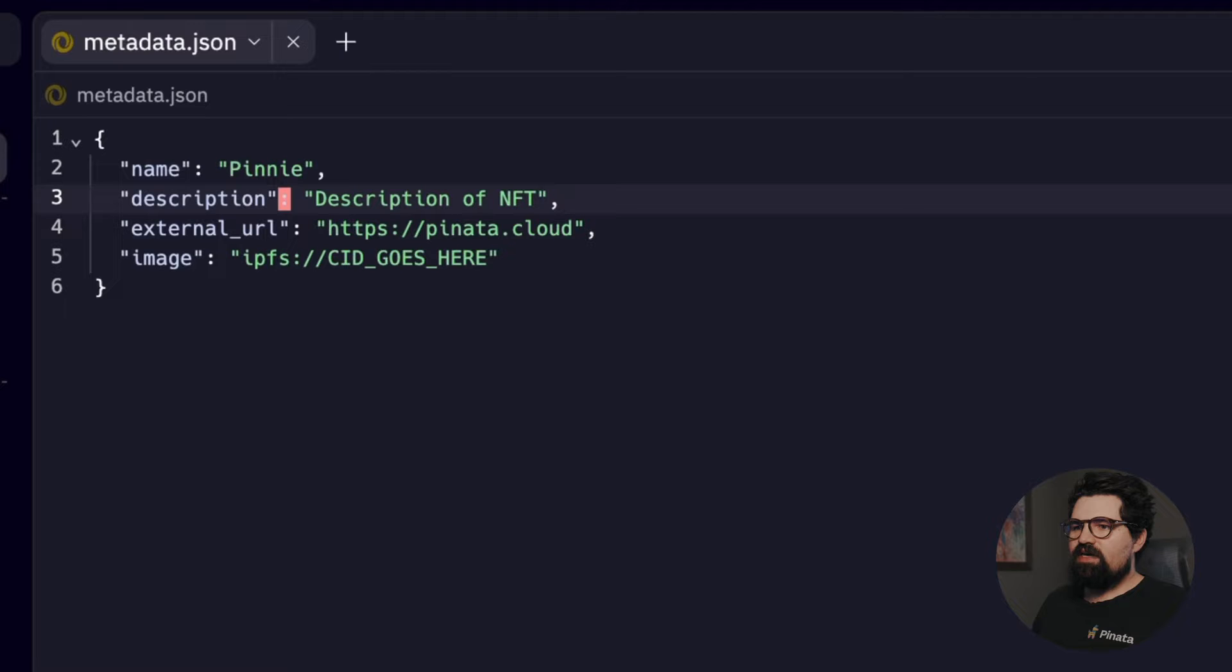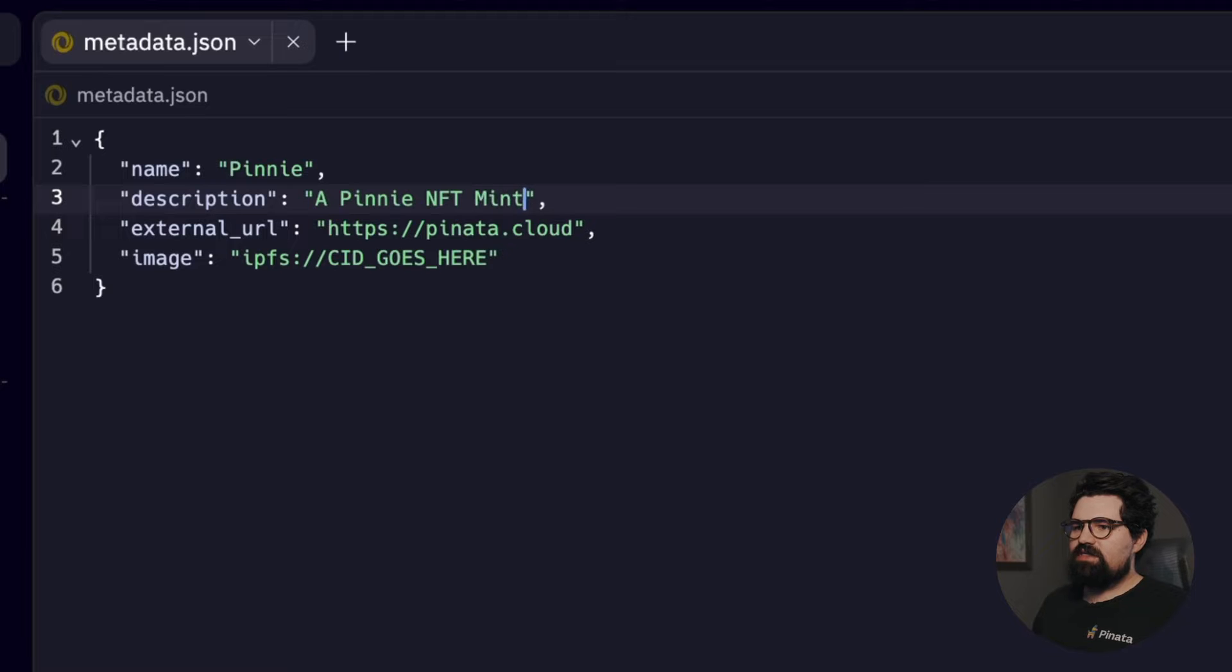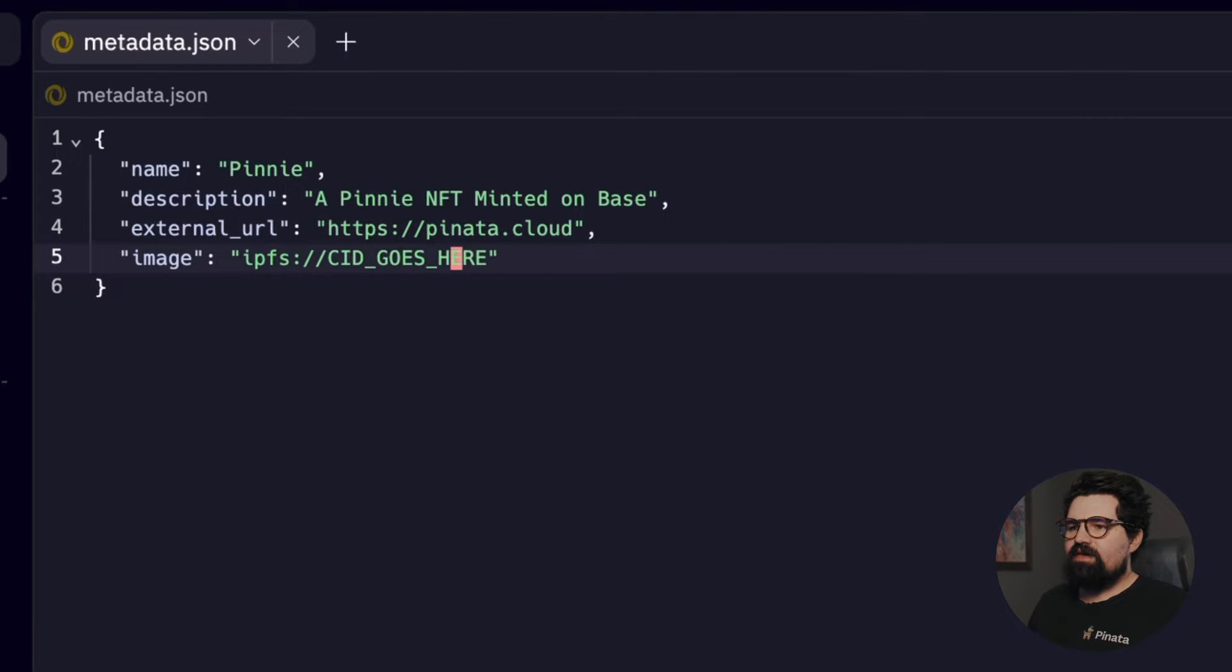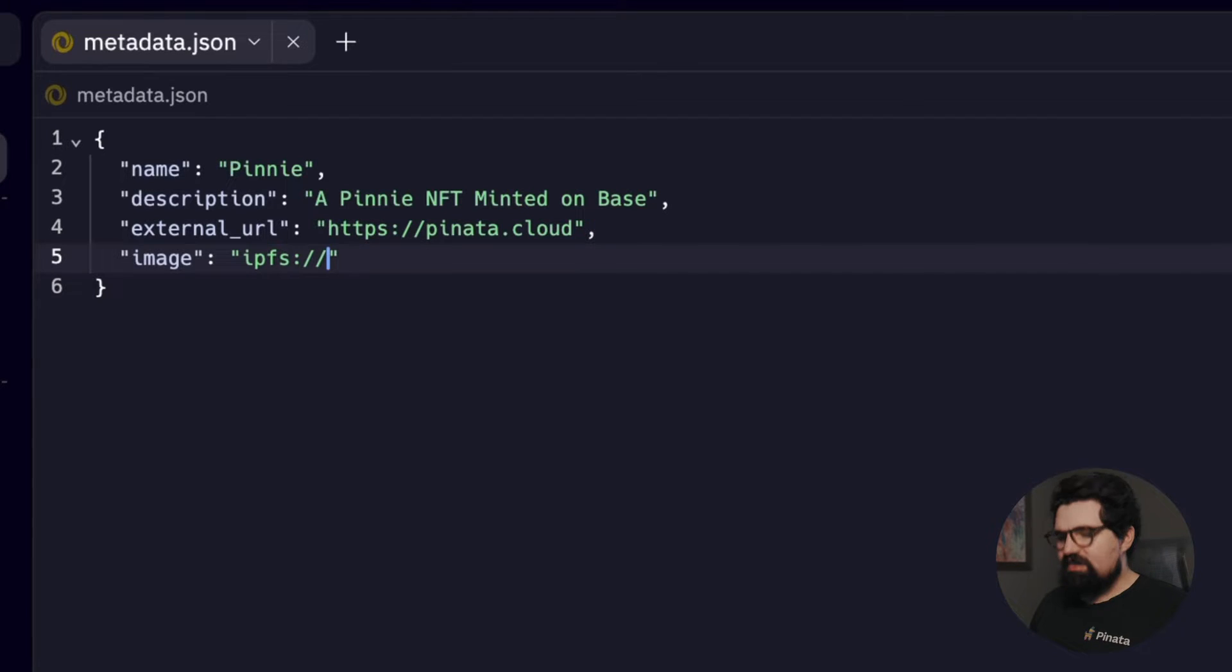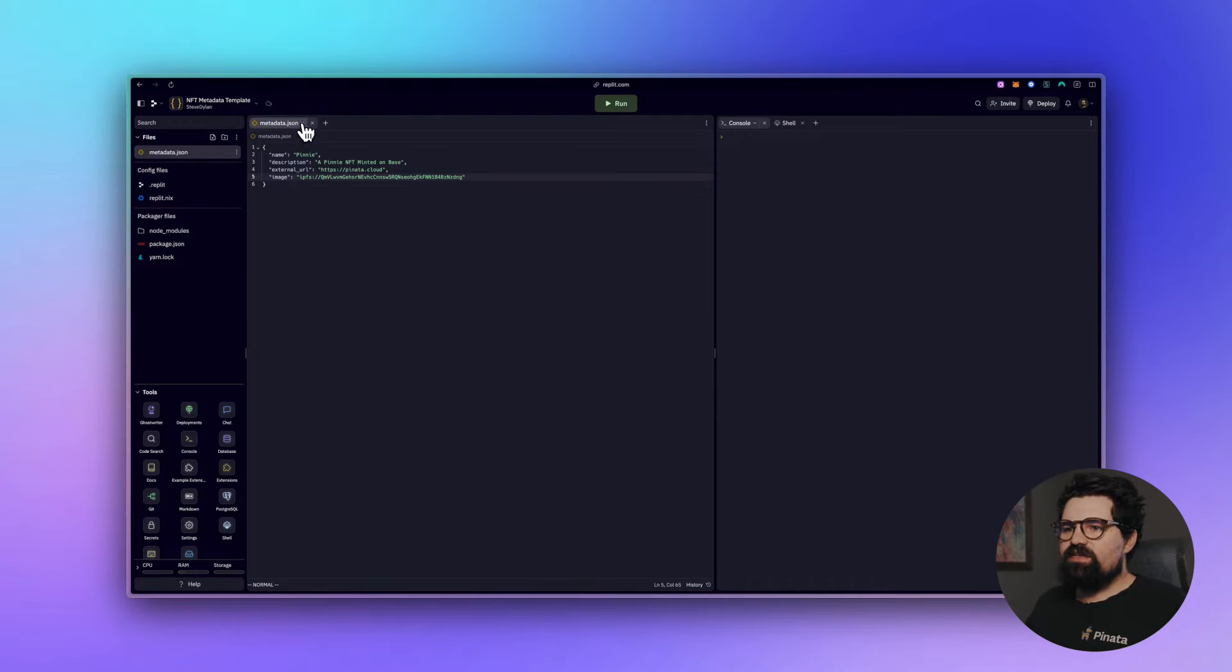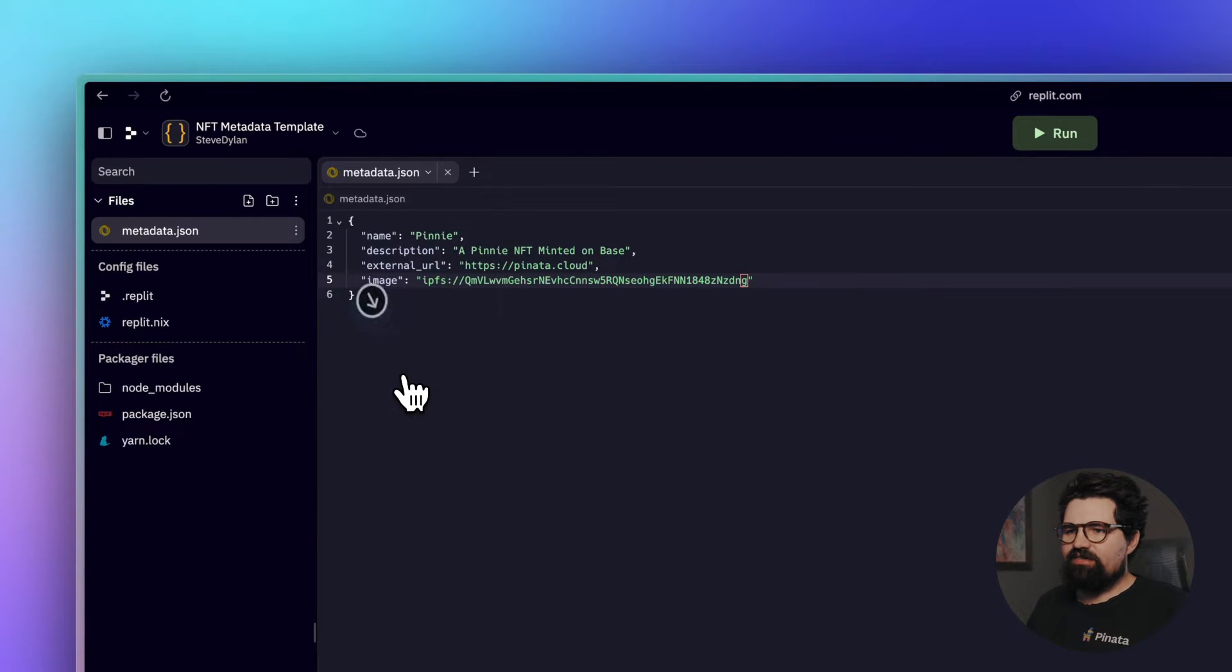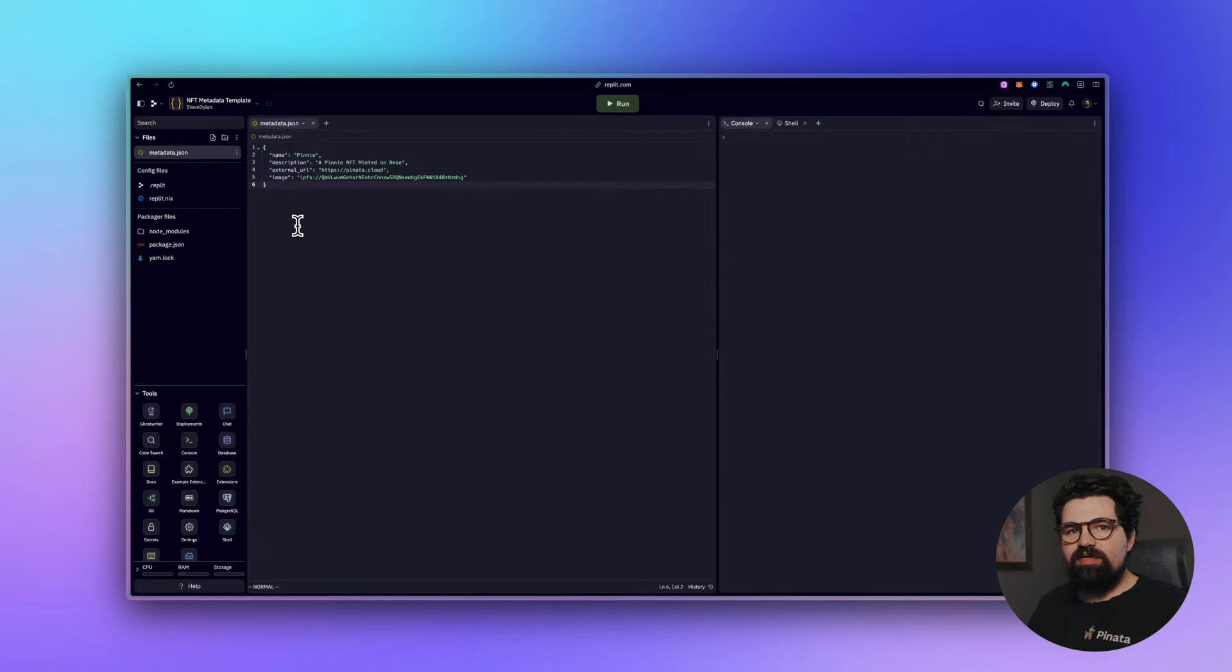Then we have the description which you can say 'a Penny NFT minted on Base, very fun.' You have external URL which is going to be any kind of website you want to link to your NFT project. And in here for the image we're going to do ipfs:// and then we're going to paste in that CID that we used earlier. So you can go ahead, save this file, and you can just click on this tab here where it says metadata.json and download it.